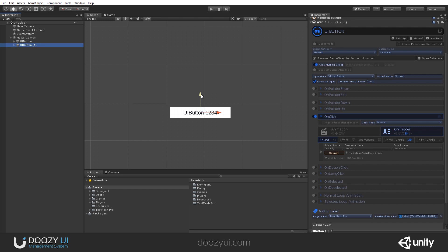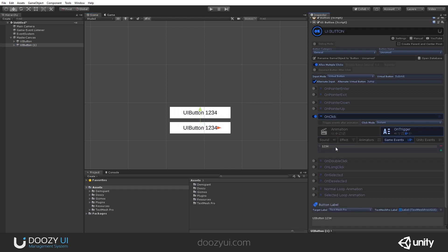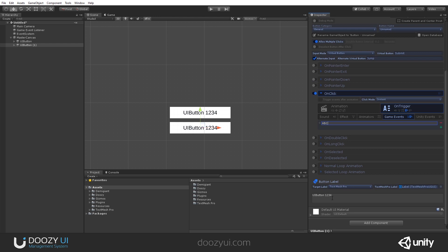Let's create another button, and let's send another Game Event. Let's say ABC, and let's rename it to ABC.